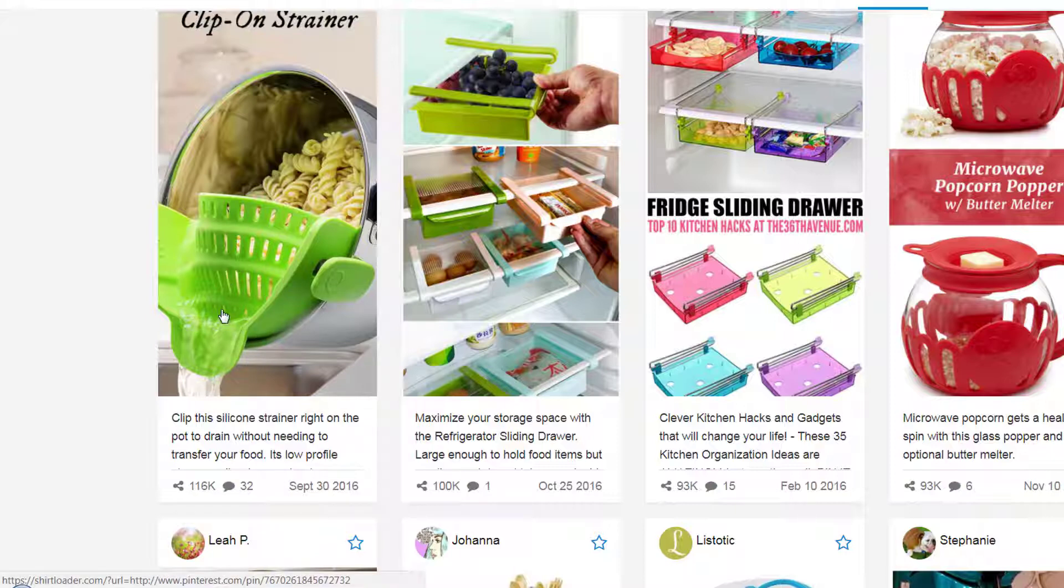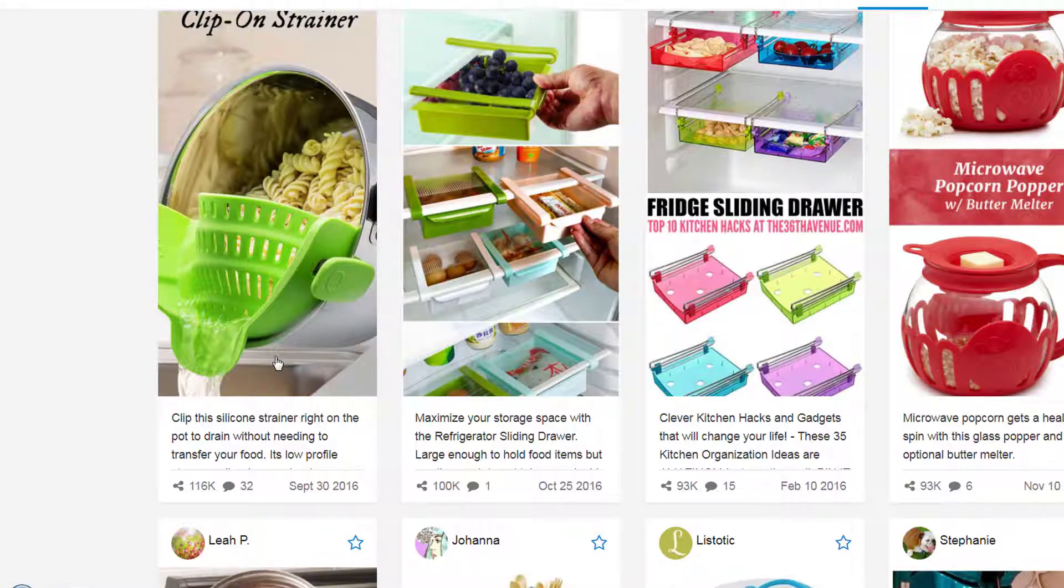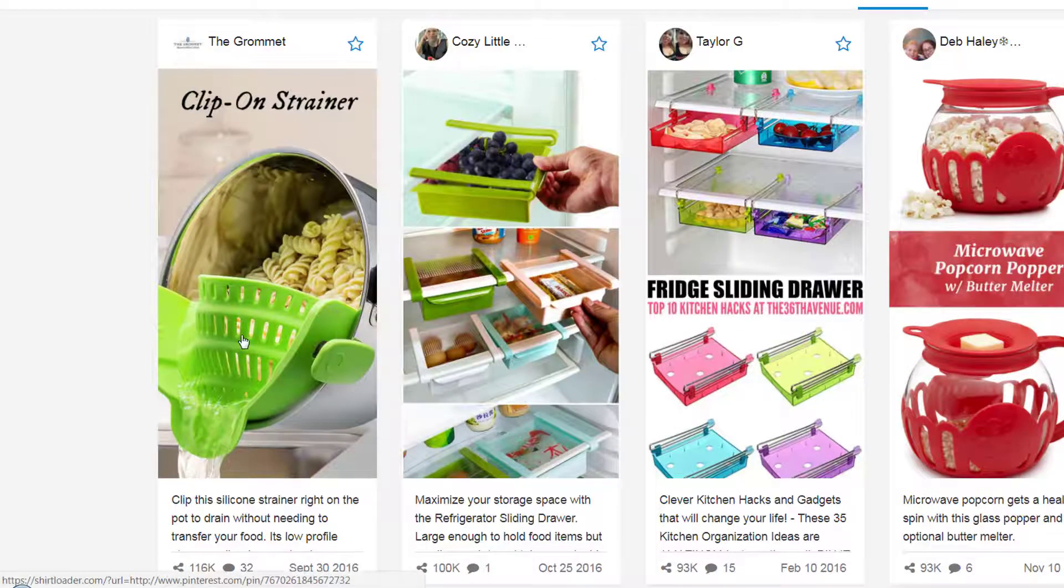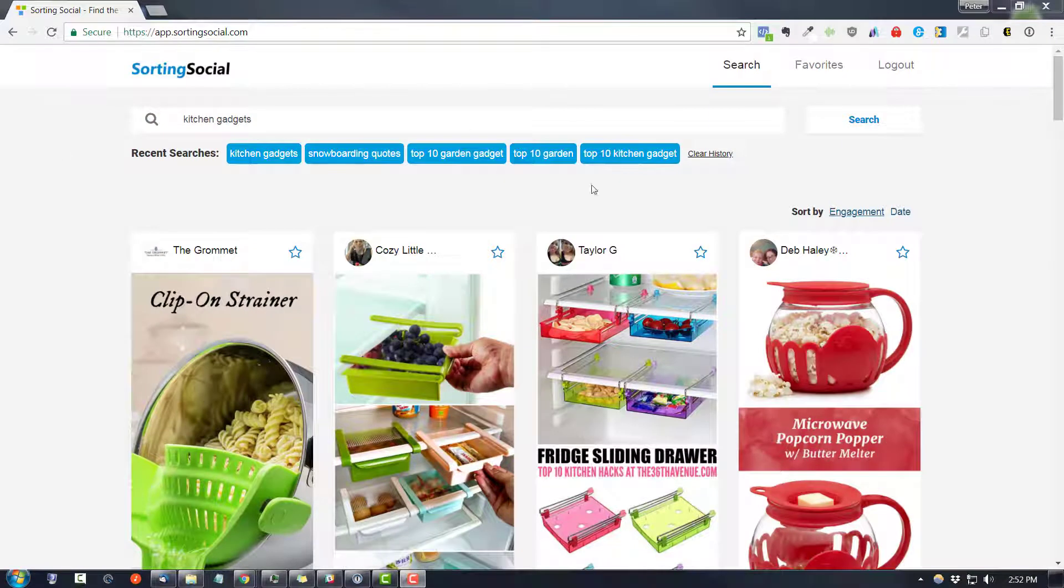And like I said, I can guarantee you find this on AliExpress. Throw it in your Shopify store and run an ad to it and watch the magic happen.